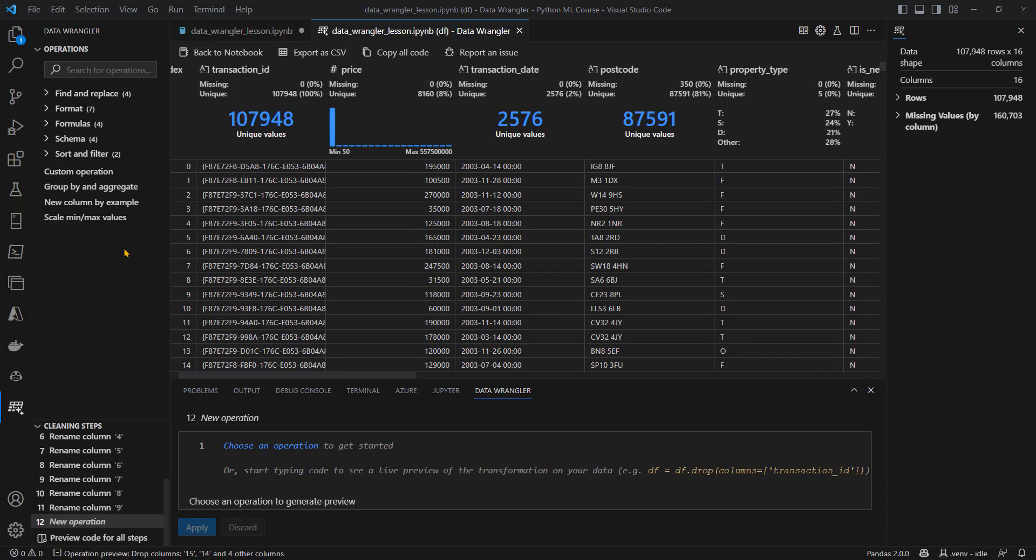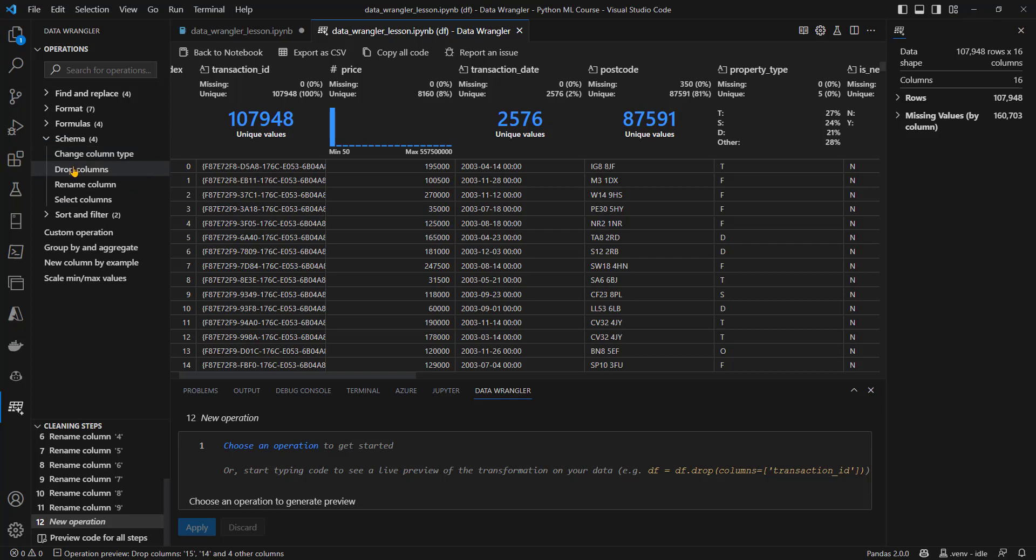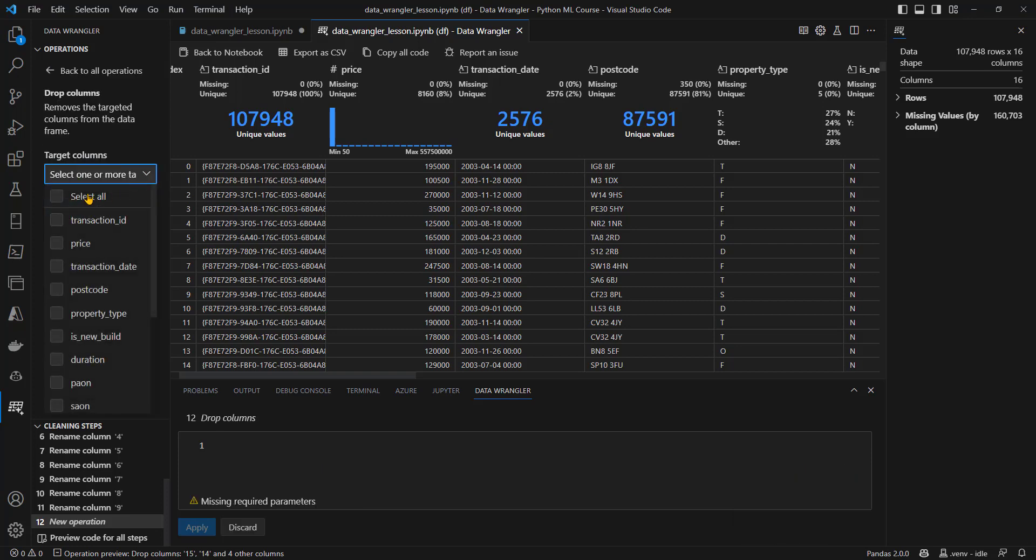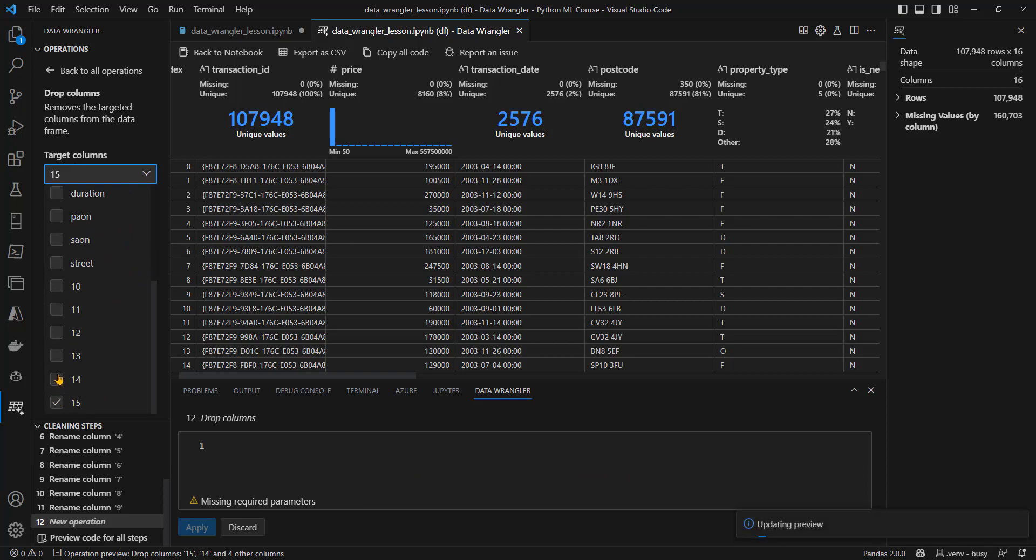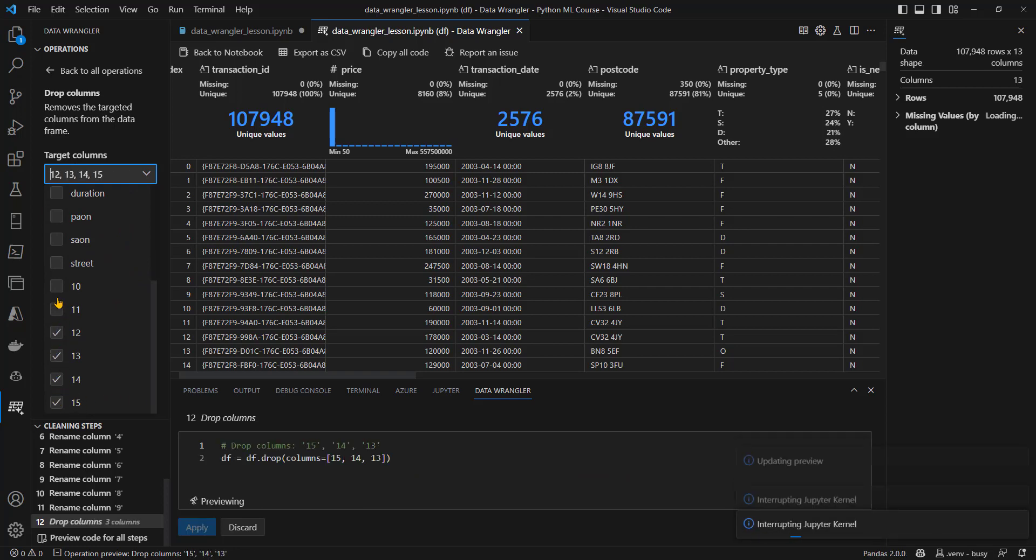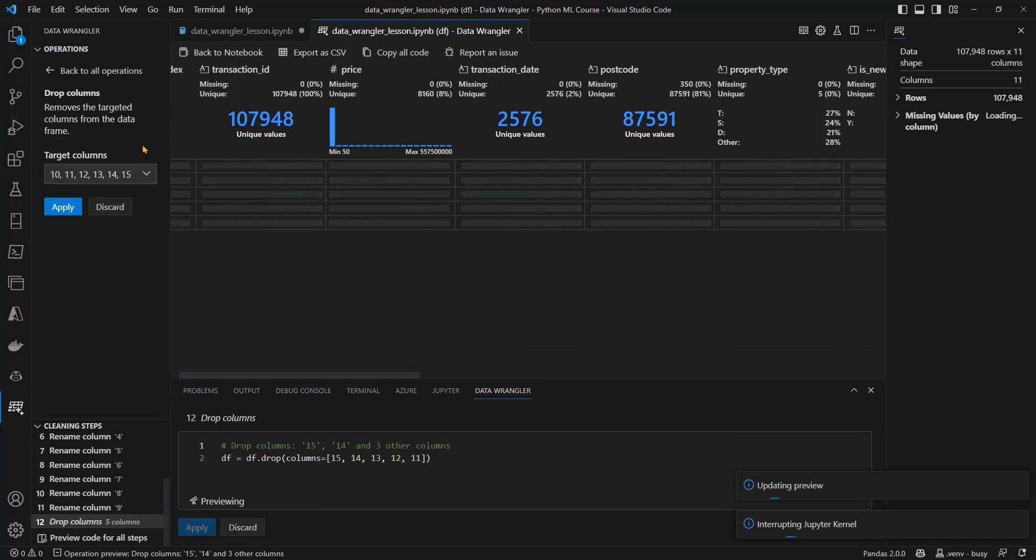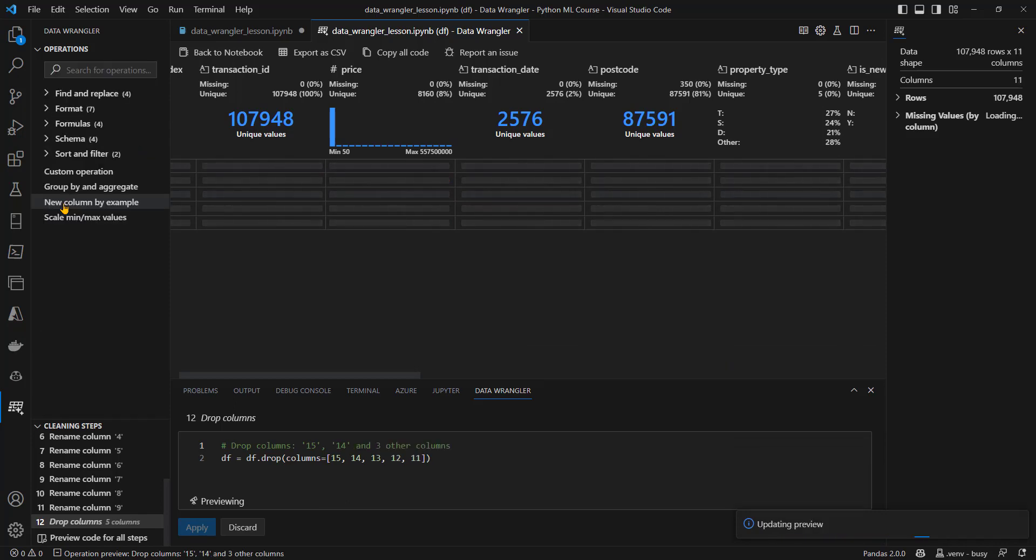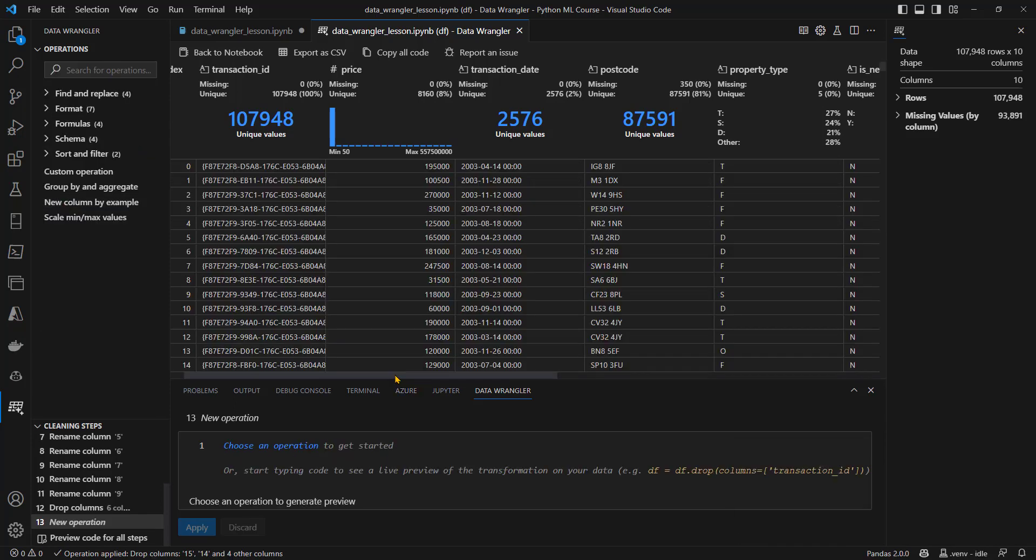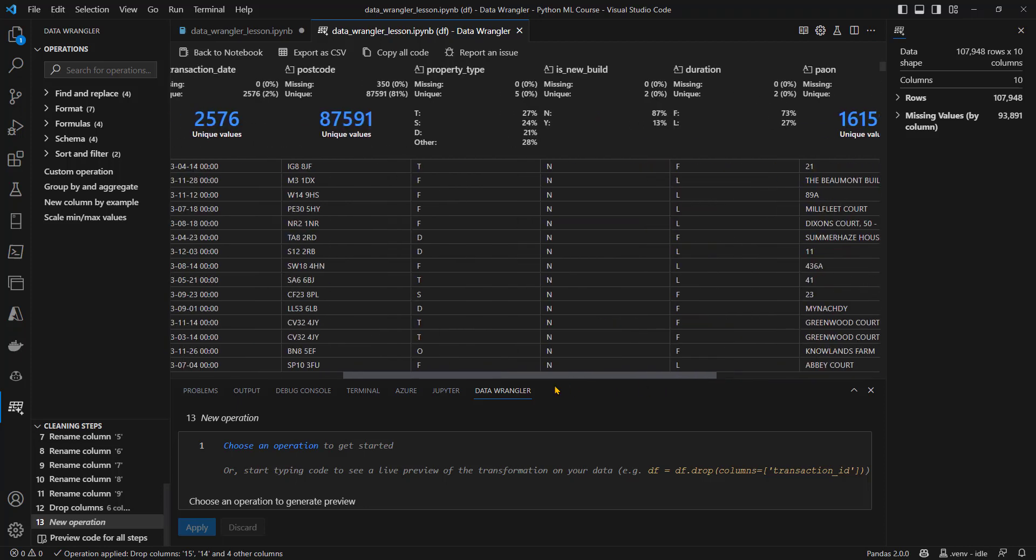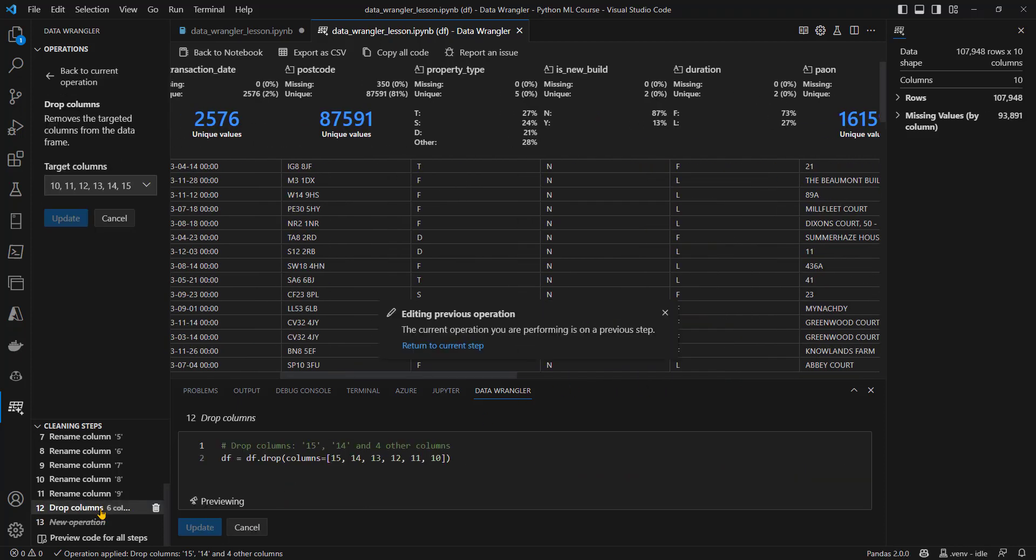Next job is to remove the columns at the end. I don't need them. To do that, I'll go into schema, into drop columns. I'll choose columns that I want to drop, which is all the sticks at the end. And then I'll come along and apply that. Now we can see that we don't have the columns at the end. We've finished with street, and we've got an operation here to drop all the columns.